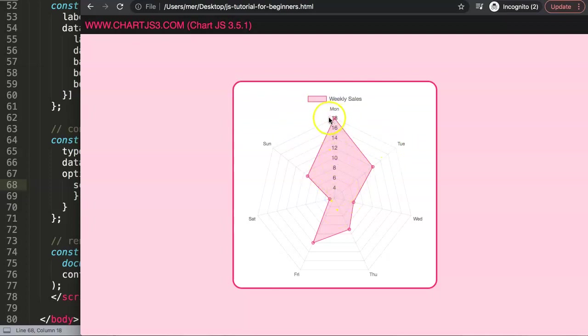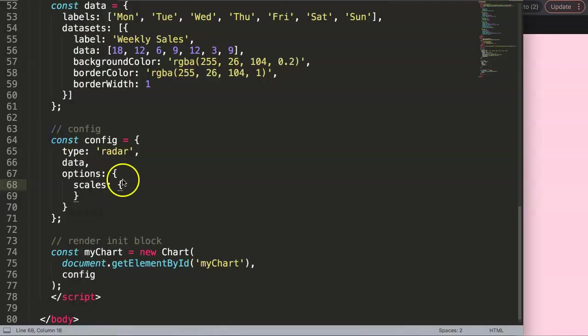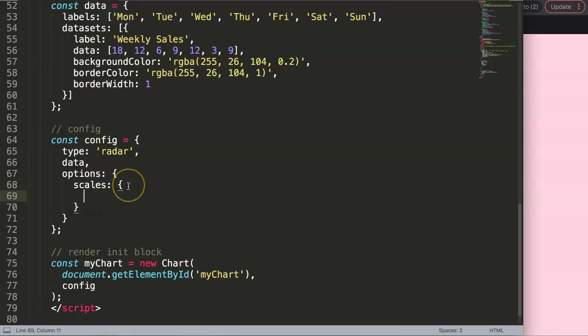We have here the grid lines, and then we have of course these point labels and the ticks. Alright, so we're going to color them all so we have understanding how to do every single one of them. After that I will show you where you can find it specifically in Chart.js.